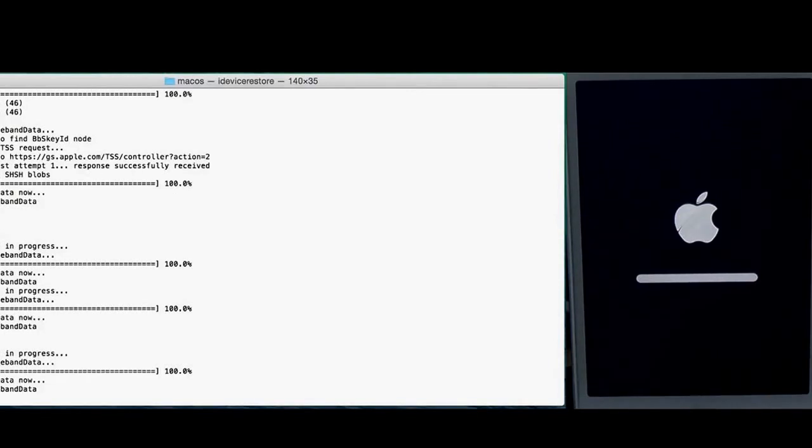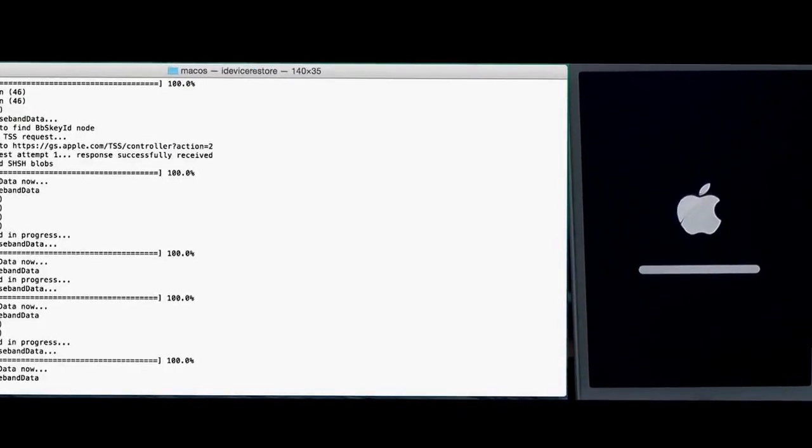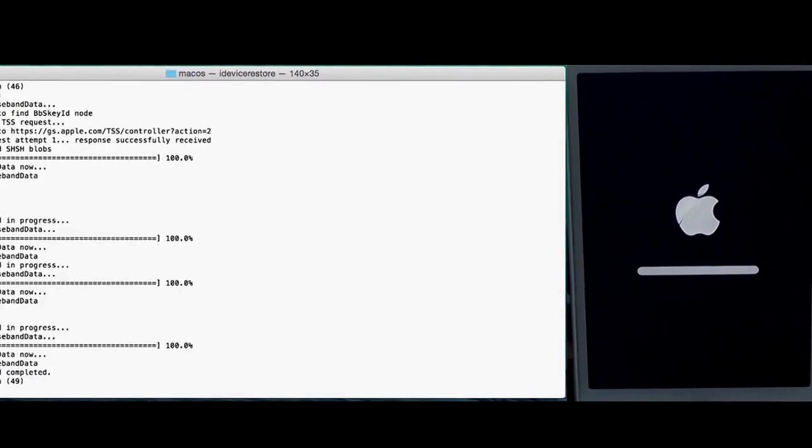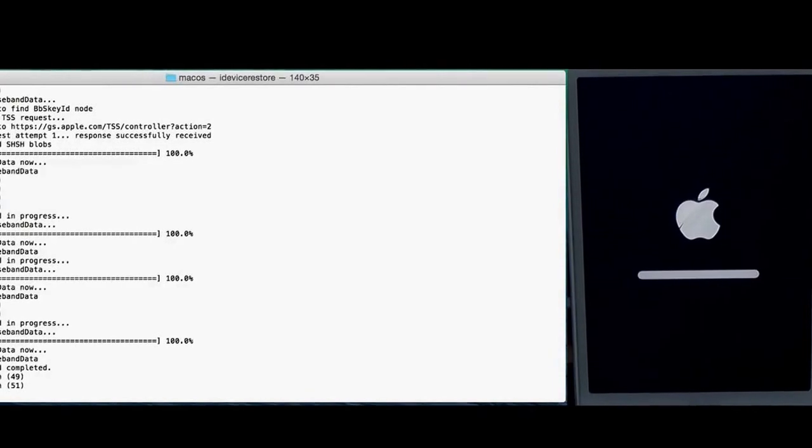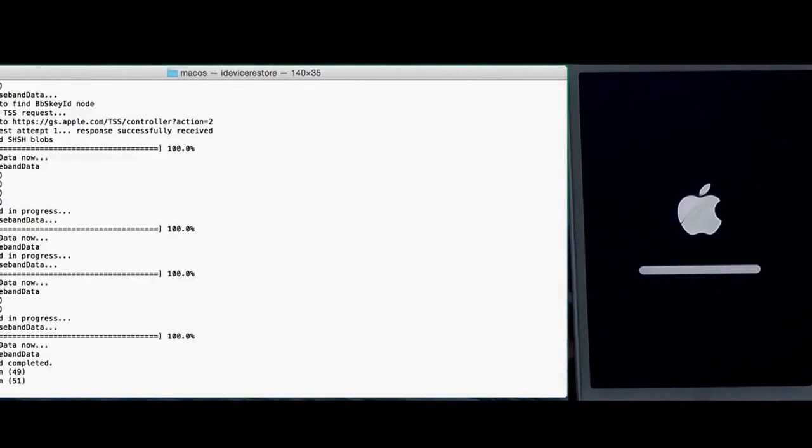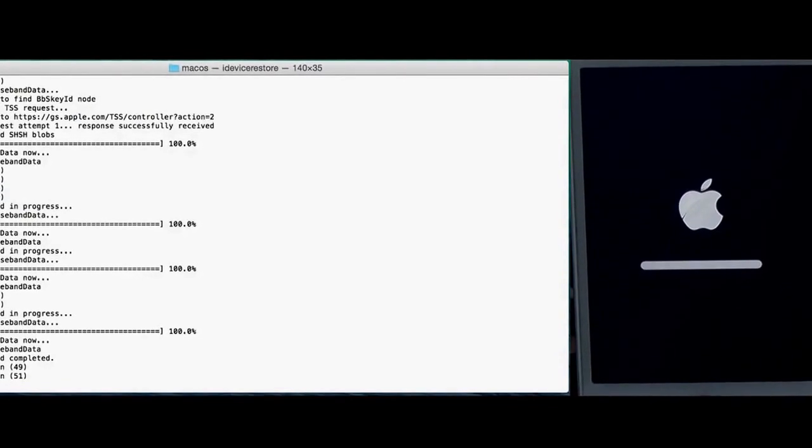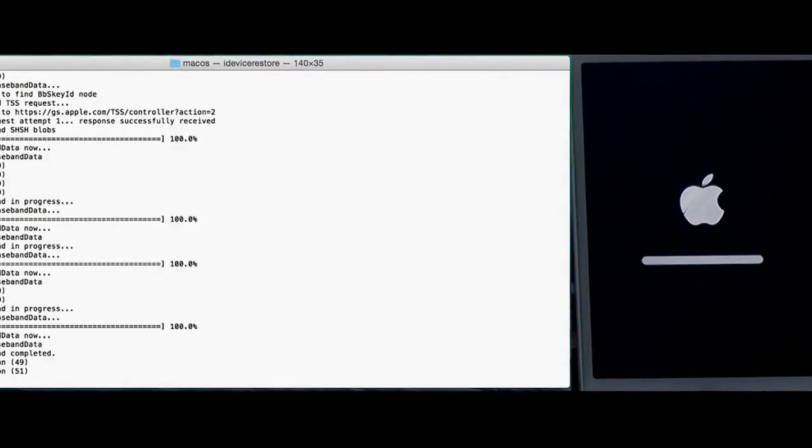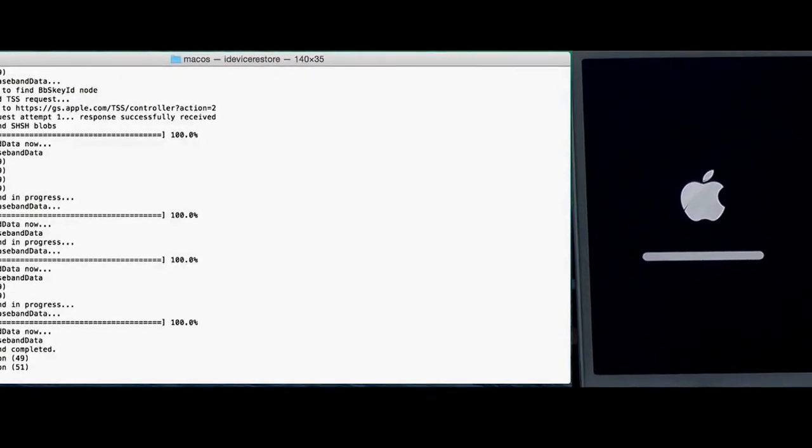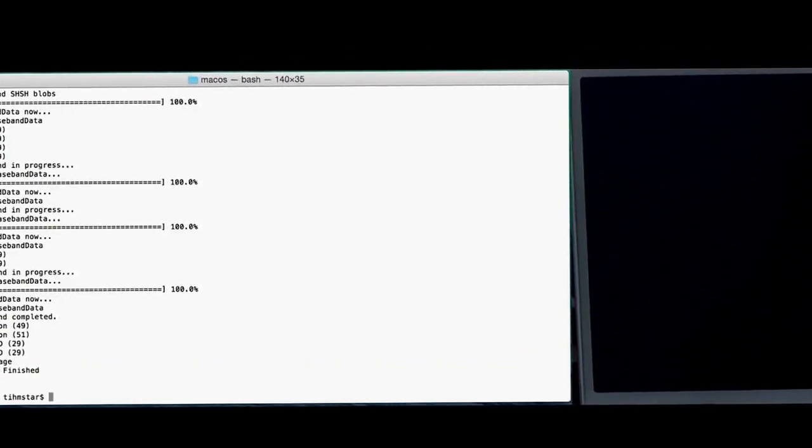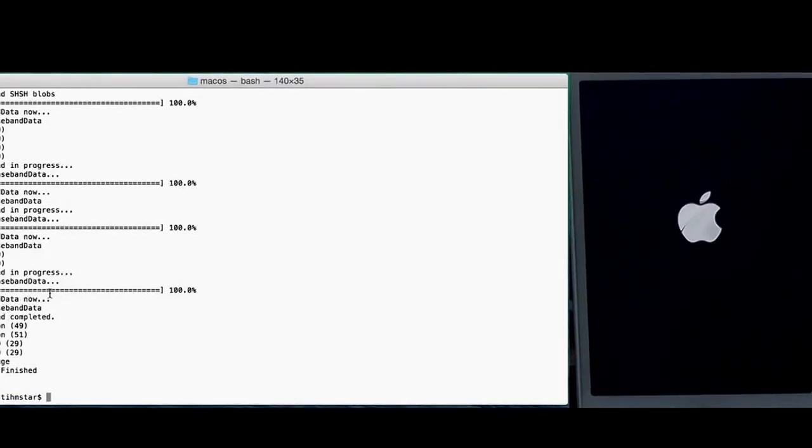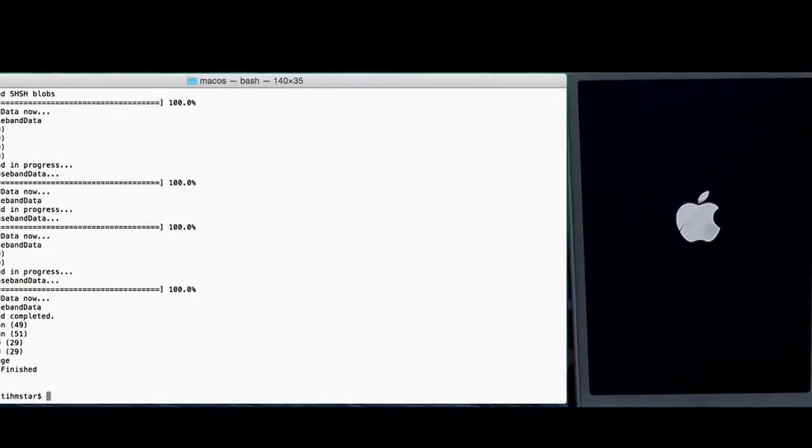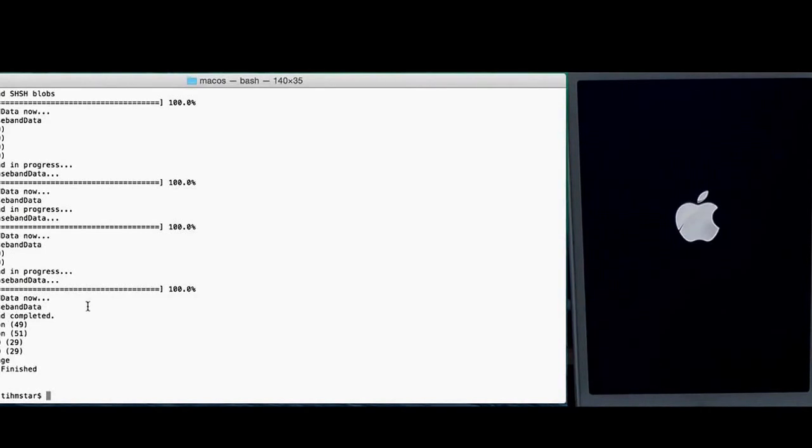Because you won't be able to activate your device if you did not flash a baseband. So be sure to double check that you did not forget bbupdate. And you see, sending baseband data now, sending done, update complete, and restore finished. And we're done on the computer now.